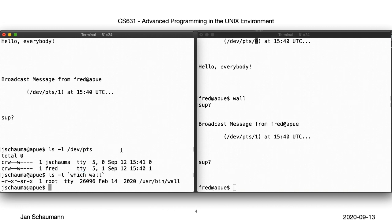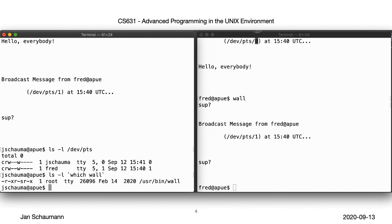This, by the way, is also a good illustration of the concept of least privilege. A process should only be given and use the privileges it needs, not more. Of course, we could have made the wall command setuid root, and it would have worked just as well. However, now if there was some sort of vulnerability found in the wall command, you suddenly have a root code execution vulnerability. By using a dedicated group and setting wall setgid instead, we limit the potential risk here, a good approach that we should keep in mind going forward.